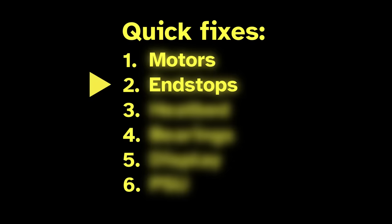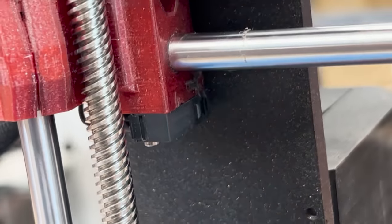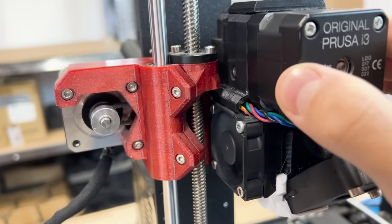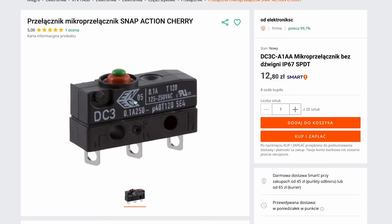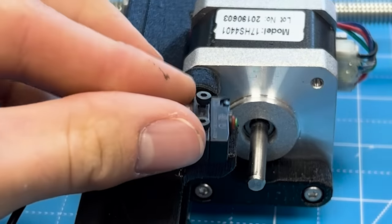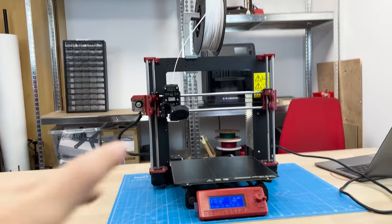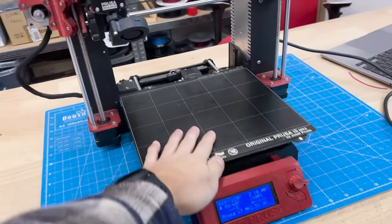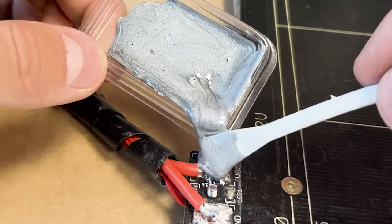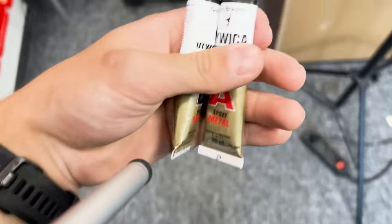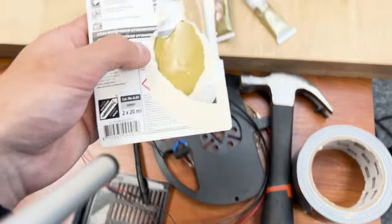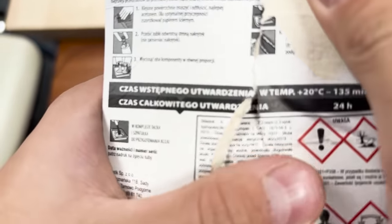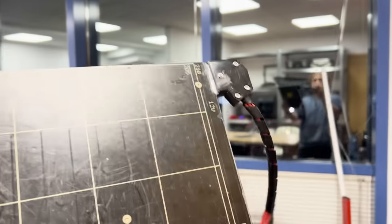Next one is end stops, which are these small switches that detect when the extruder touches the wall. We just bought this cool looking IP67 version. Now the heat bed, which is the heated surface on top of which the print sits on. I also wanted to use a one minute epoxy to seal this connection here, but on accident, I overshot by 135 times and used this 135 minute epoxy. So now it's ready.